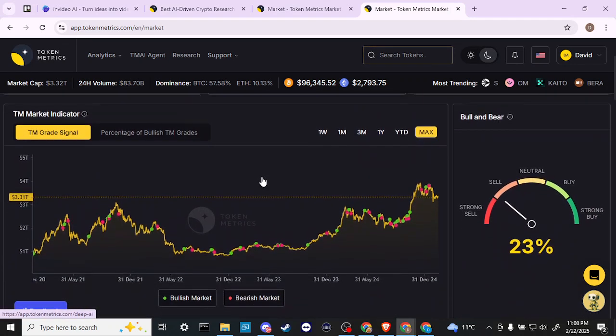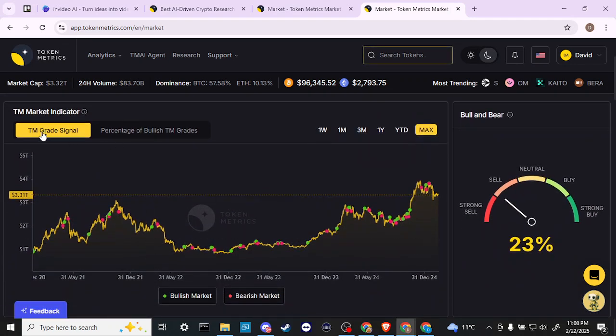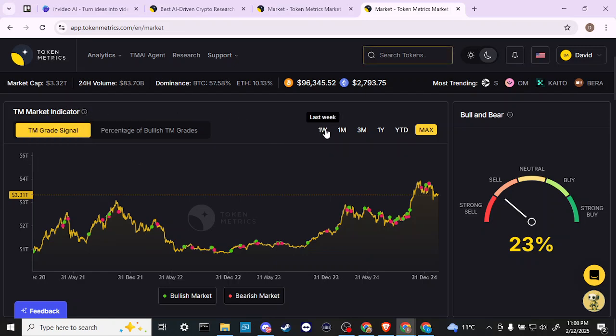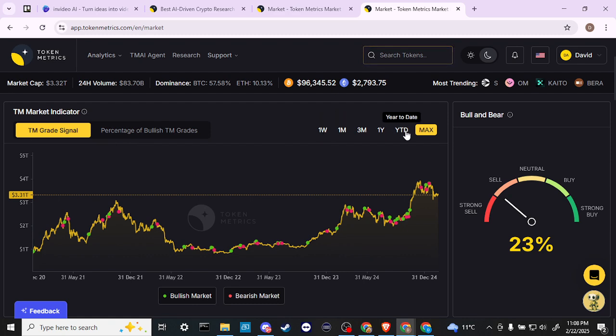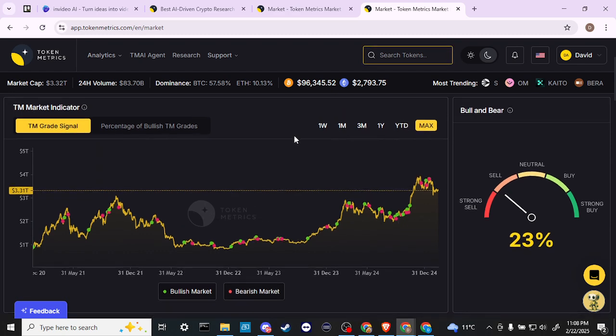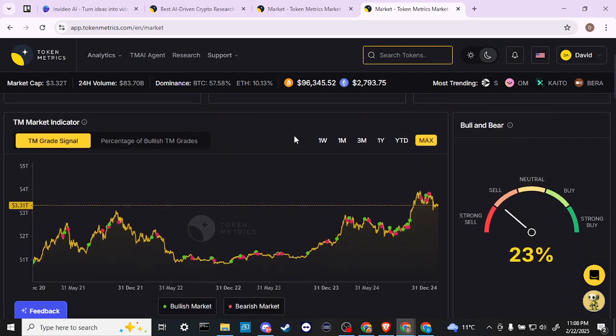We can look at the TEM Market Indicator, and we can do a search from one week, one month, three months, one year, and year to date.